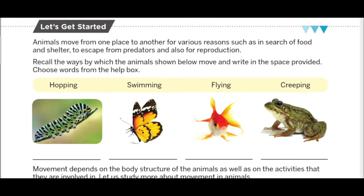Before starting the chapter, in every chapter we do an activity. हम एक activity करते हैं, चलिए जल्दी से उस activity को conduct कर लेते हैं।